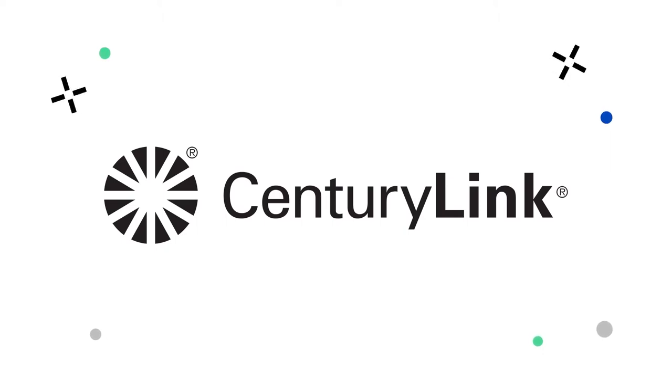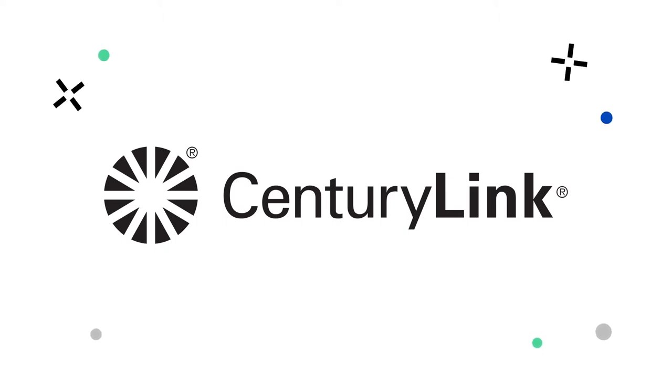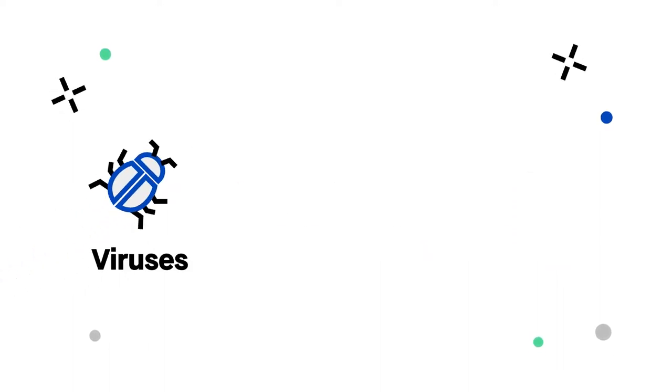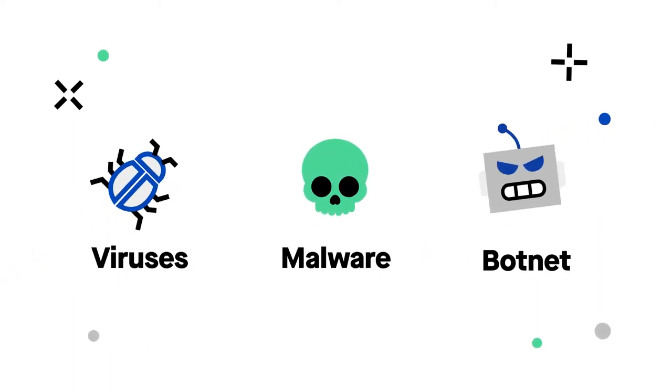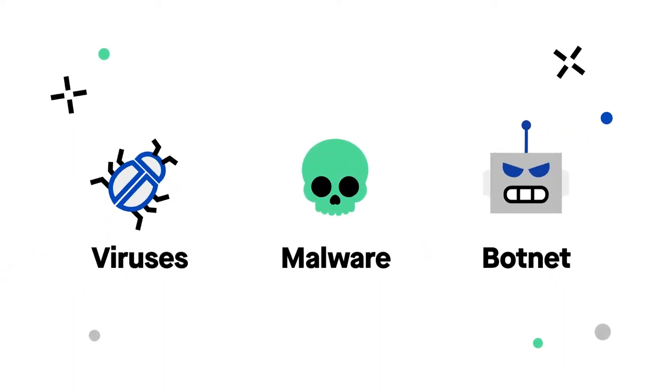Secure Wi-Fi provides security against many online threats, such as viruses, malware, botnet attacks, and other malicious content.